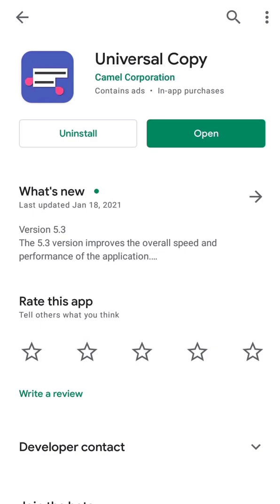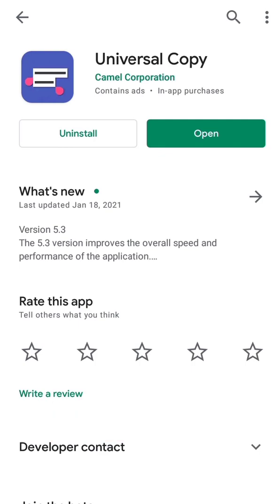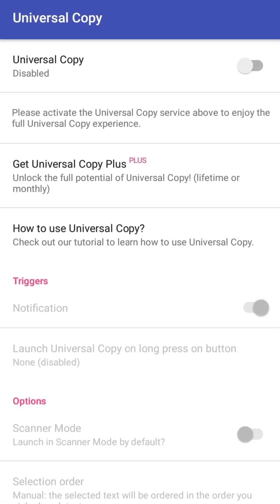All you have to do is click on Install. I've already installed it, so I don't have to install it again. Once you're done downloading, just click on Open. Let me click on Open right here. As you can see, this is what the application looks like — it shows as disabled.